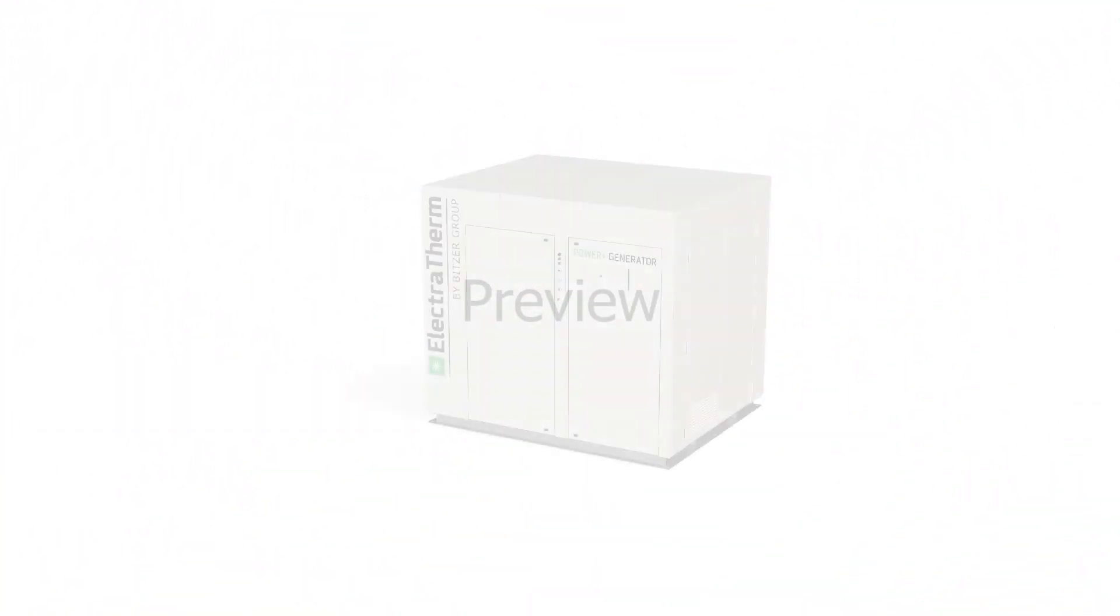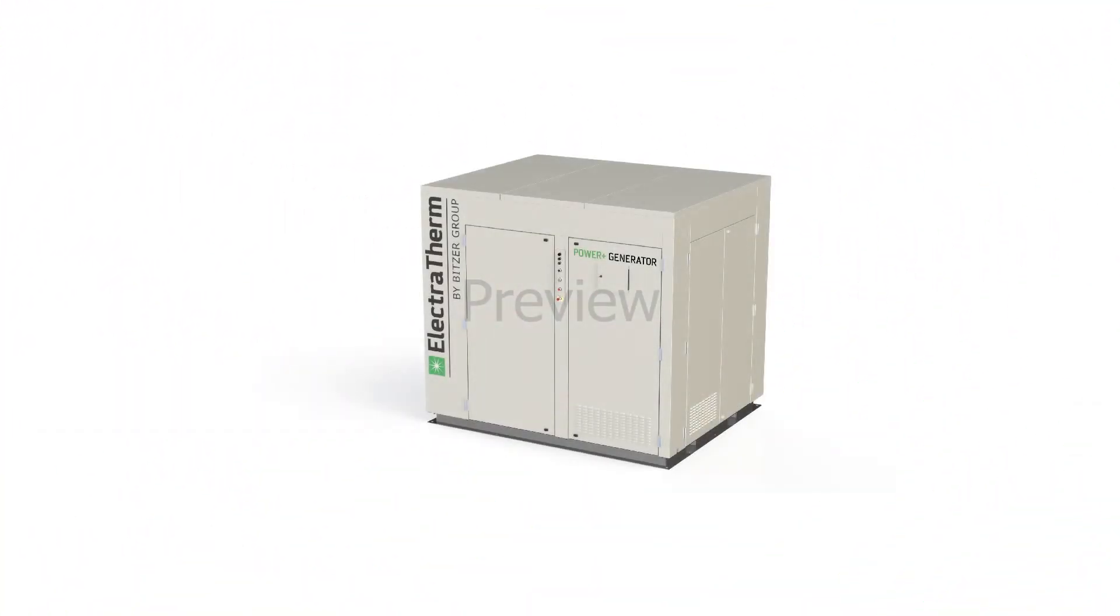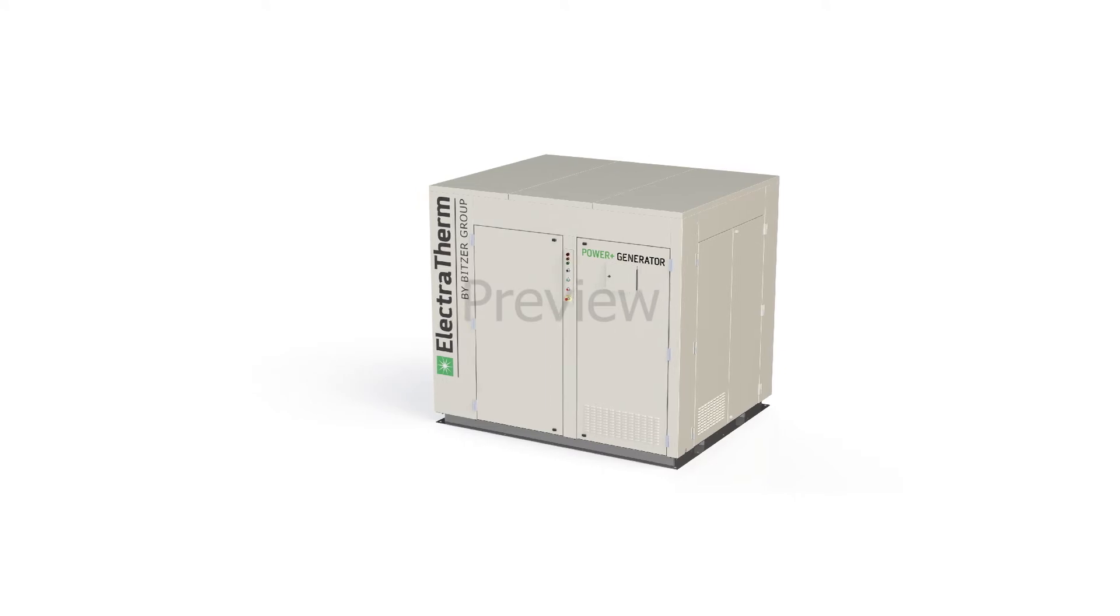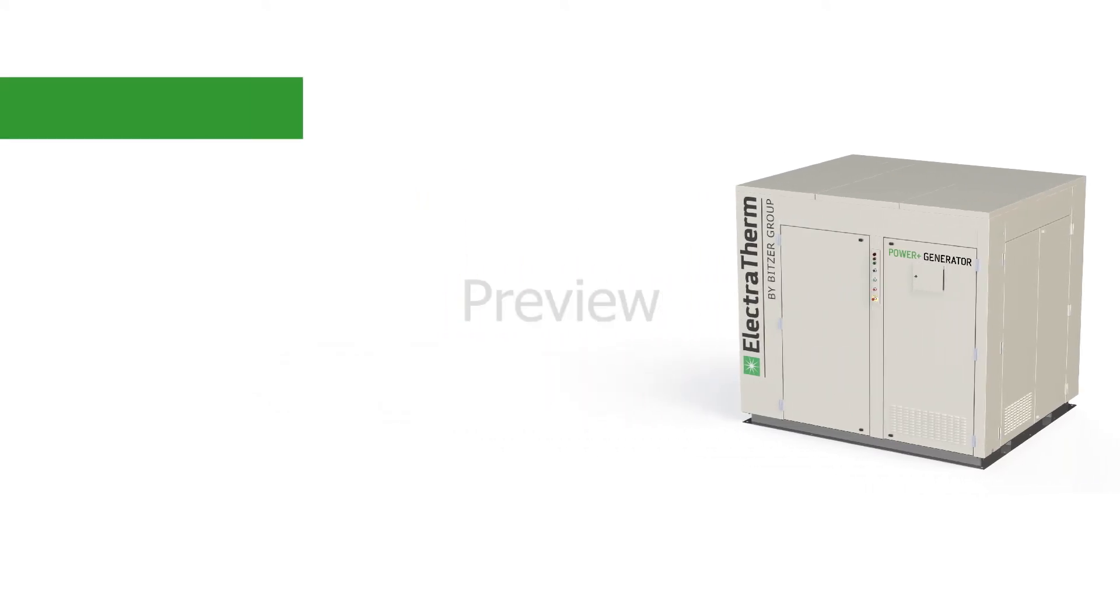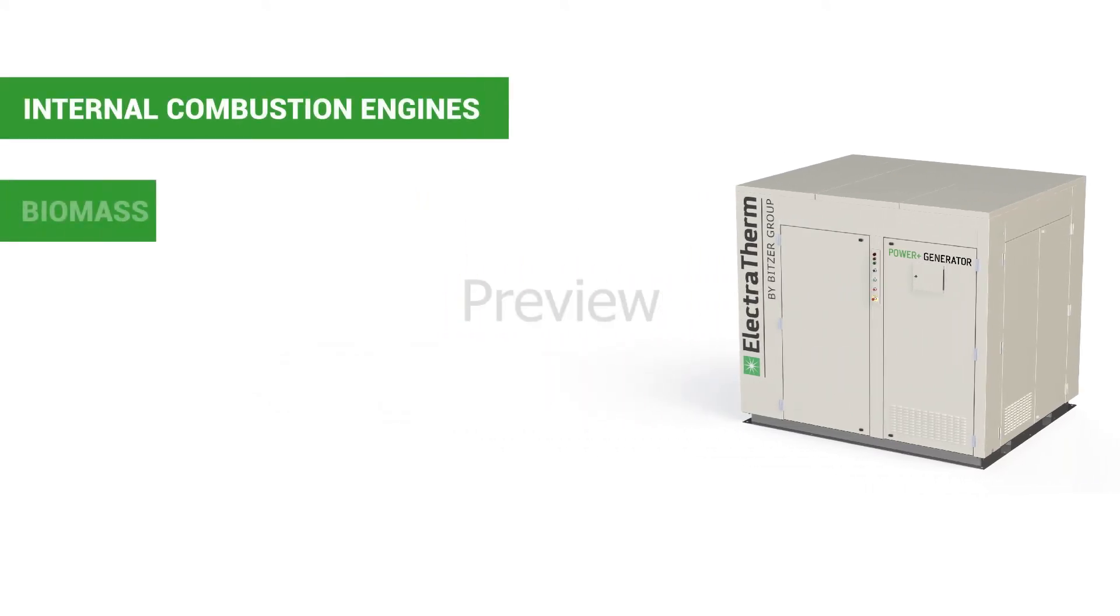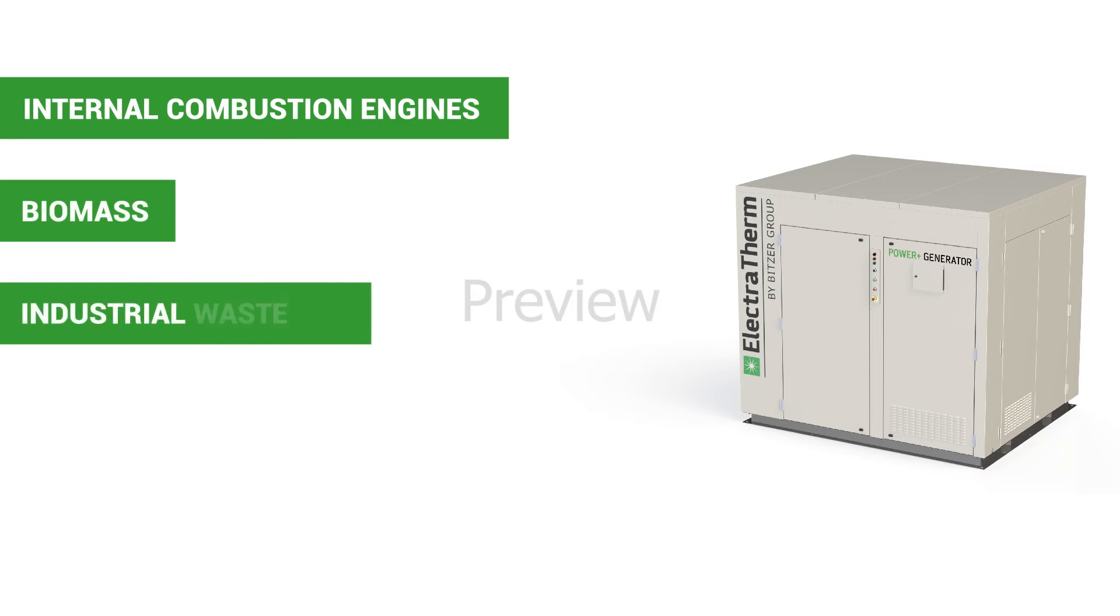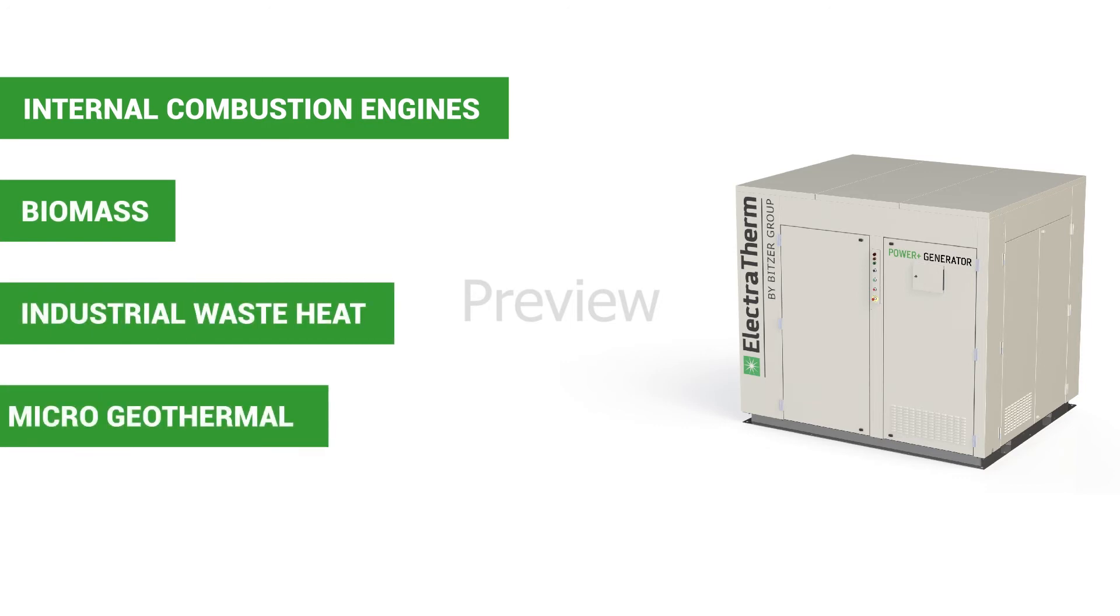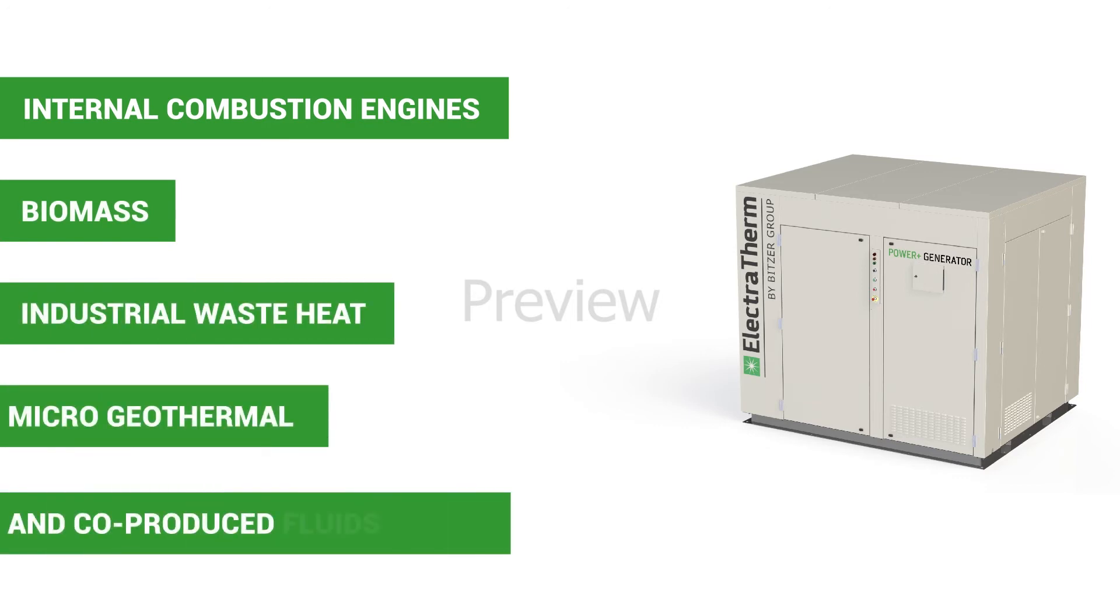Electrotherm's Power Plus generators utilize waste heat on applications such as internal combustion engines, biomass, industrial waste heat, microgeothermal, and co-produced fluids applications.